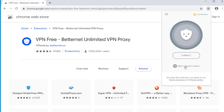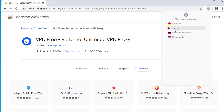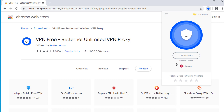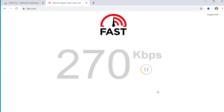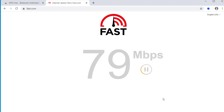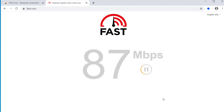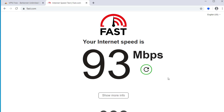We have an option to select a virtual location. I'll select Canada and connect to see how fast this VPN is. The VPN has been connected to Canada. Let's do a brief internet speed test. The internet speed from Betternet's free VPN service is 93 Mbps.